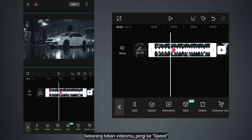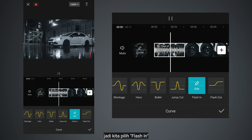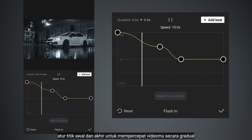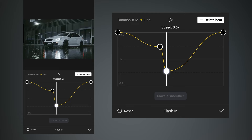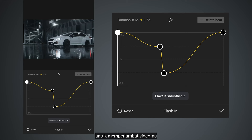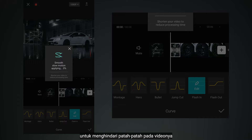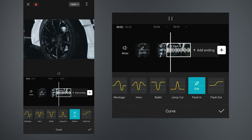Now tap your video and go to speed. Select curve — right here we want to do a speed ramp, so select flash in. Bring the first and last point up to gradually speed up your video, and bring down the middle point on the right to about 0.5 times just to slow down the video. Select made smoother and select better quality to avoid lag on your video. Do the same thing to another video.